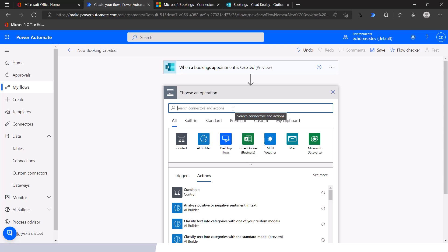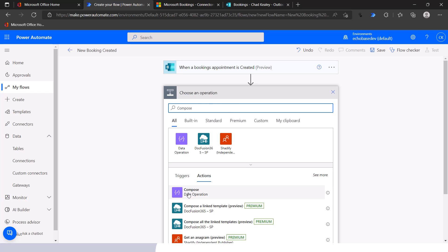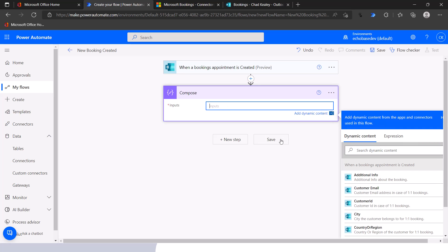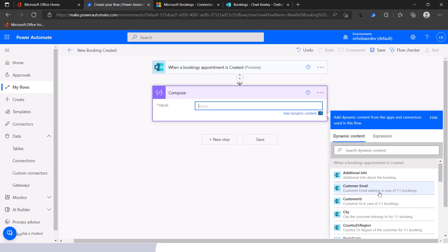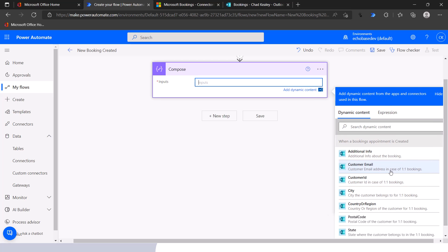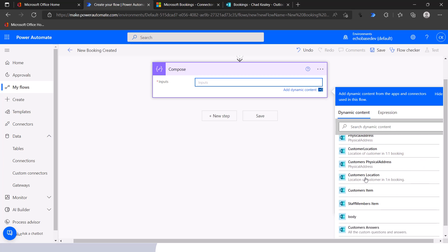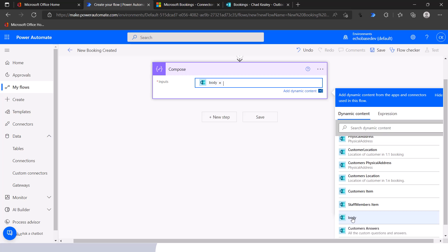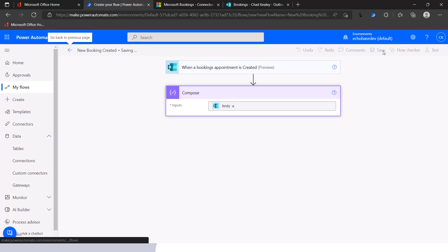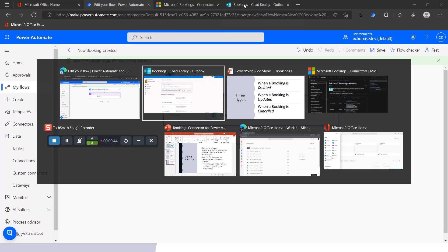When working with a trigger in Power Automate, I like to know what kind of output it's giving me. The cleanest way I've found is to use a Compose step. I'll add a Compose action, click in the Inputs field, and look at all the dynamic content coming out of that trigger — there's a lot. I want to find 'body,' which gives a synopsis of all that other content in one chunk so we can inspect it. I'll select that and hit Save.